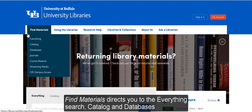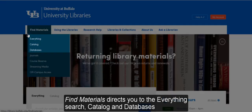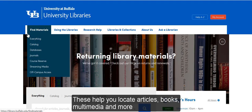Find Materials directs you to the Everything search, catalog, and databases. These help you locate articles, books, multimedia, and more.